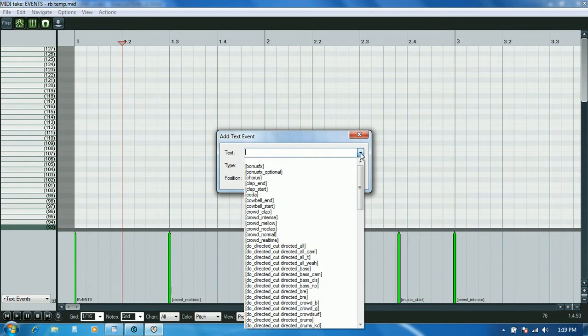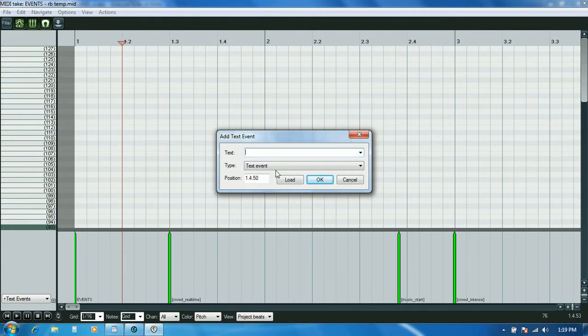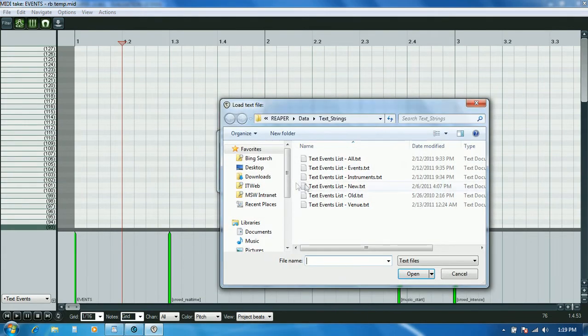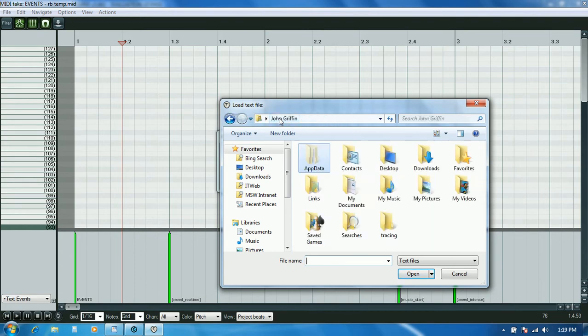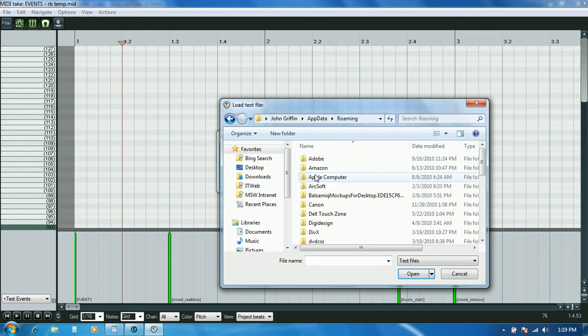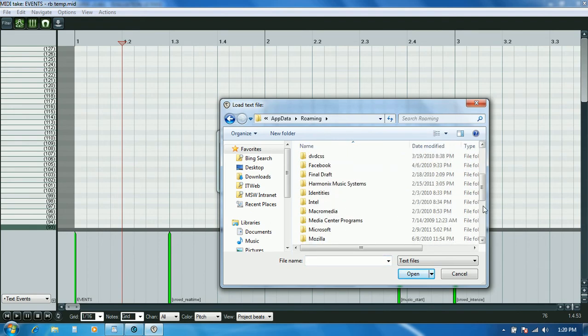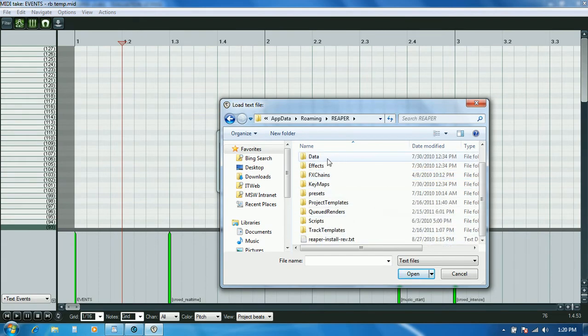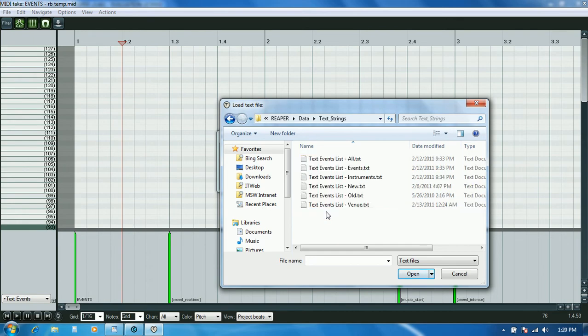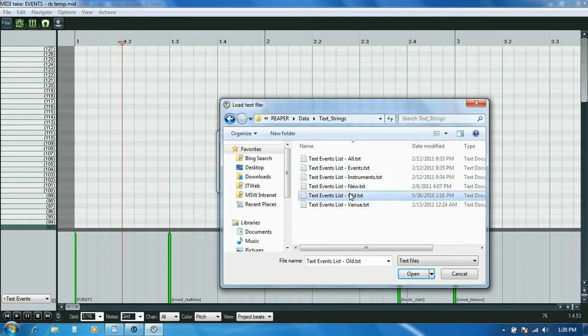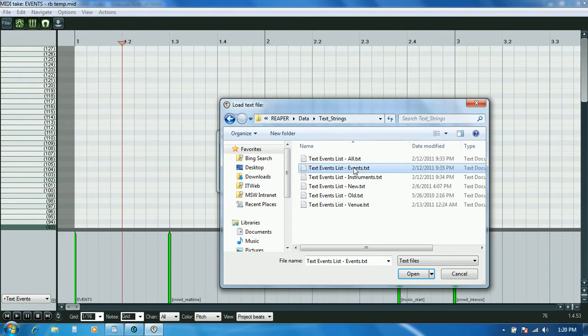The way you swap out the text events that are already there is you just click the load button. Then this is going to browse to, I'll try to show you the whole file path here. Under your C drive, users, you go into your user, and then you'll see a hidden folder called app data, roaming, reaper data, text strings. That's where it's going to default to looking for text events. This is where I've dropped in my text files that I've made. This is the old master list of all the text events, and then these are the new subsets of text events I've made. For the events track, I'll just grab this one that I called events.